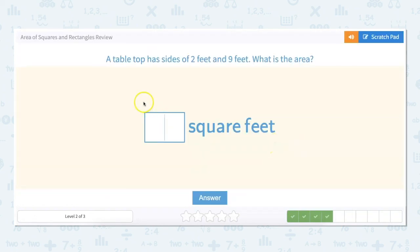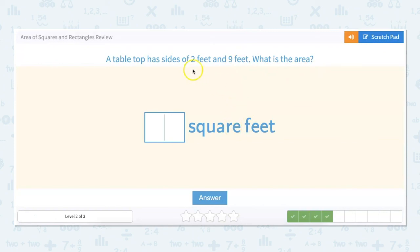A tabletop has sides of two feet and nine feet. What is the area? By this point we don't really have to draw the visual anymore — we know that to find our answer we're multiplying the length and the width, or multiplying the sides together. So simply: two times nine equals 18 square feet.